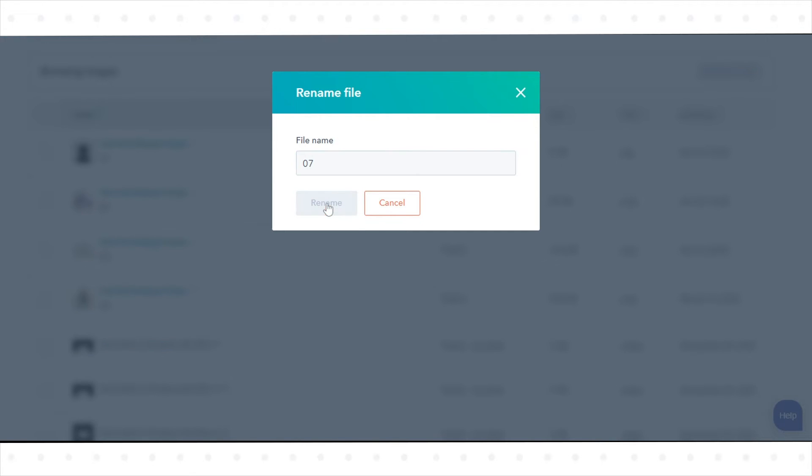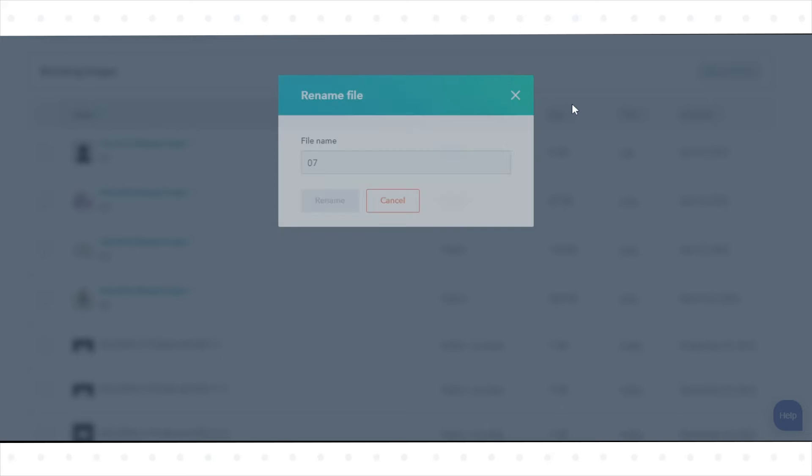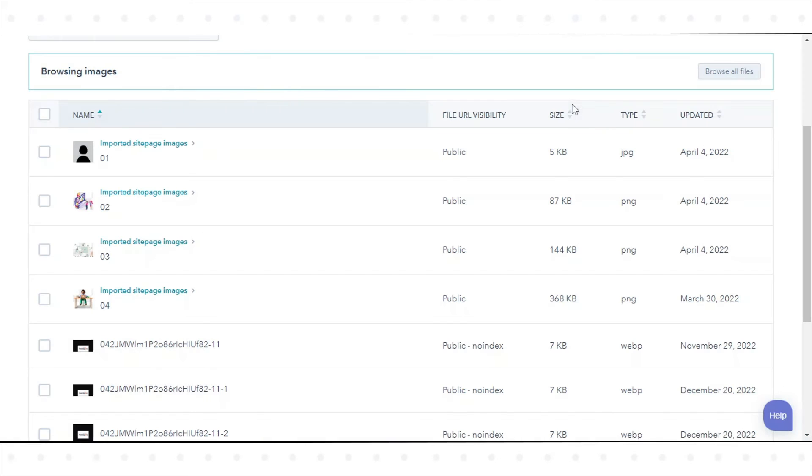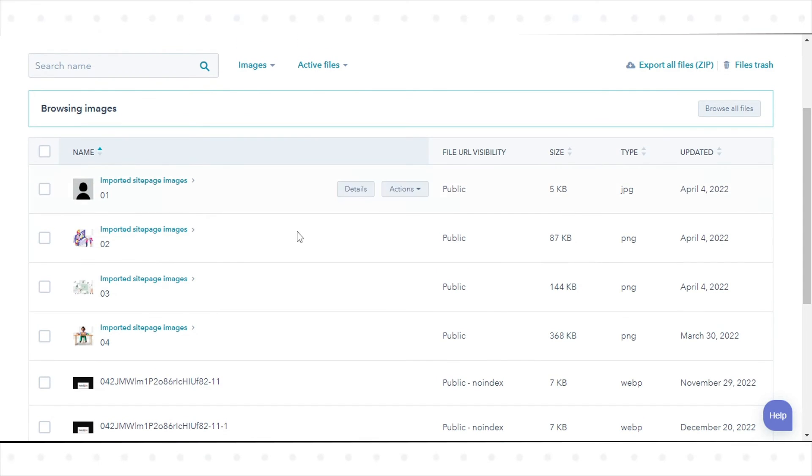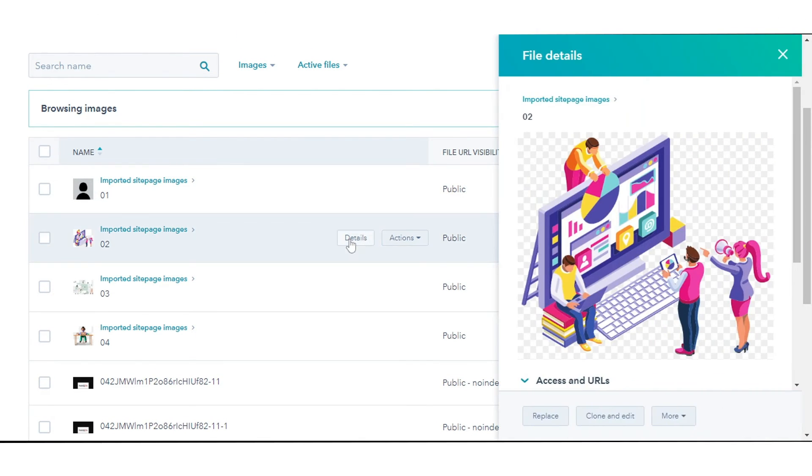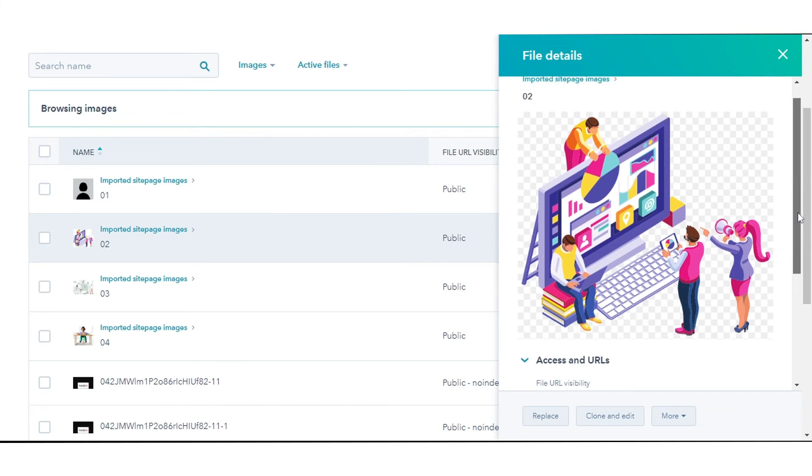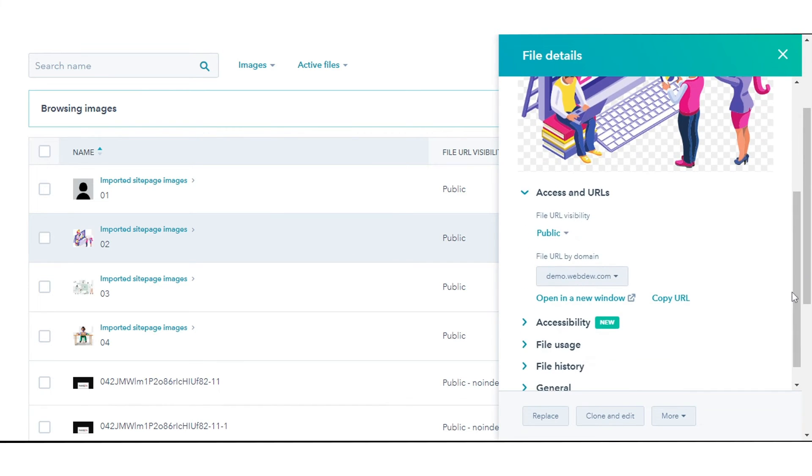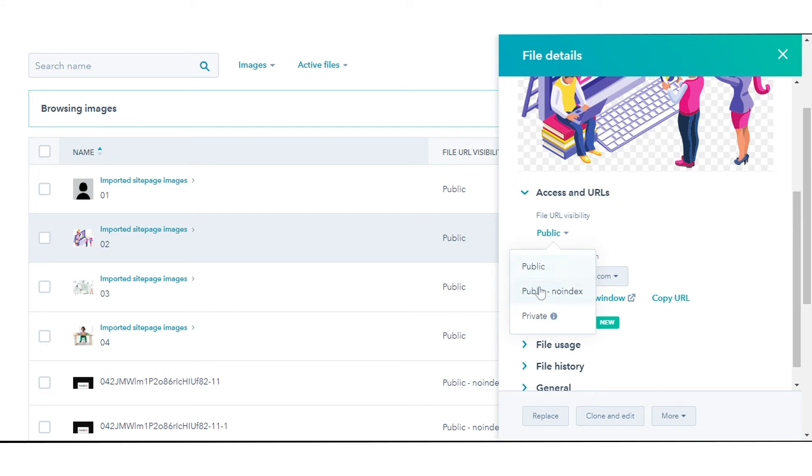You can also edit the visibility option of a file. This adjusts whether the URL is public and if search engines index it. Hover over your file and click Details. Select from the drop-down options whether it should be public, private, or non-indexed.